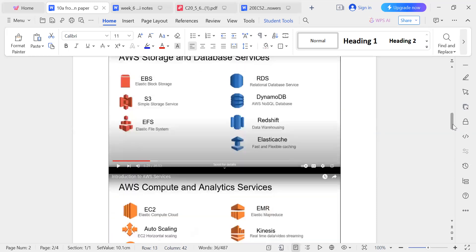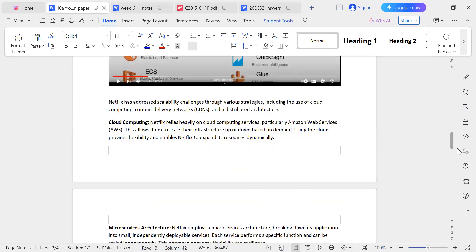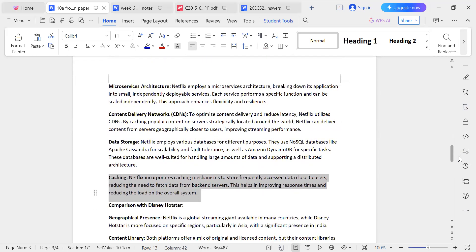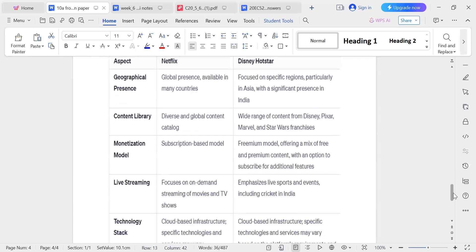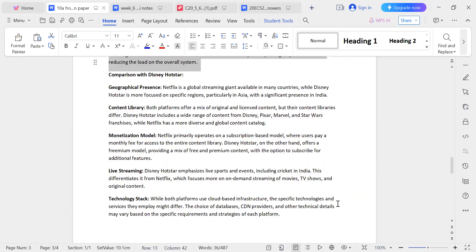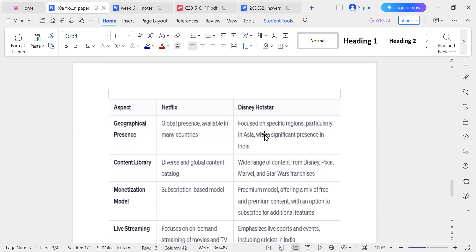So if you are asked how Netflix confronts the scalability problem, you have to answer using these methods. What type of other services? It is AWS services. Now for the comparison, what are the differences between Netflix and Disney Hotstar? I have to use a table. It is very easy to use the table.